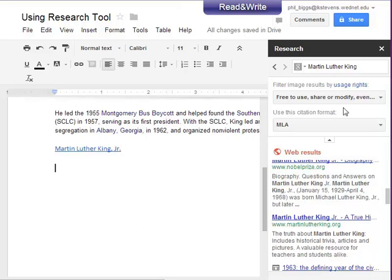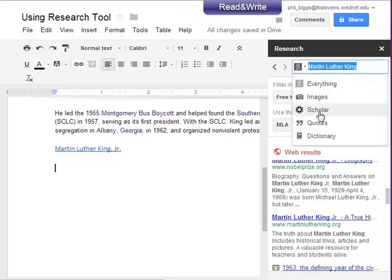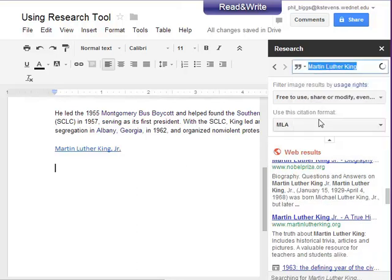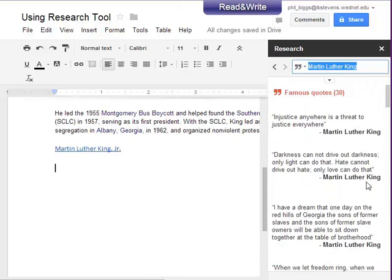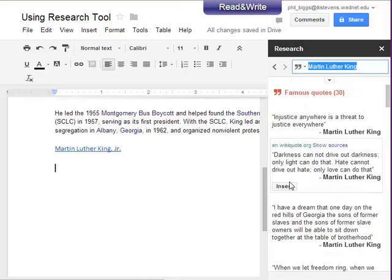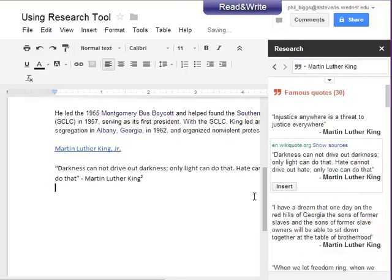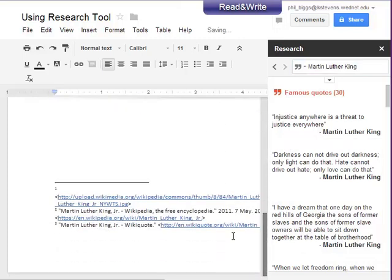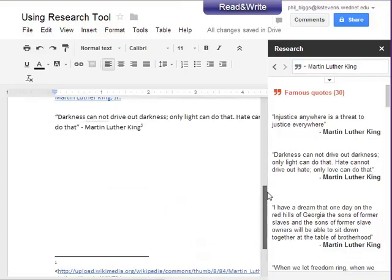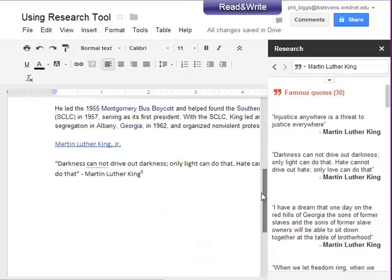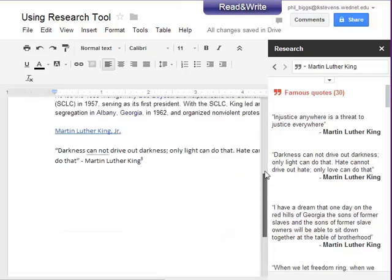You have all sorts of options. We can also look for quotes for Martin Luther King, and you'll notice we can find a nice little quote. We'll include that and notice it automatically puts in the footnote for us.